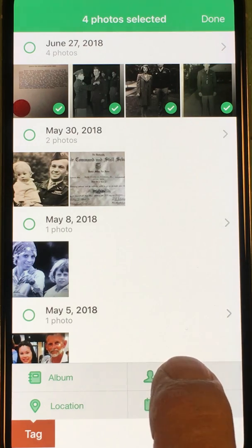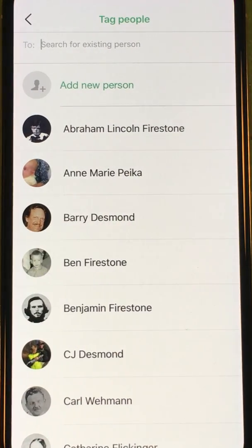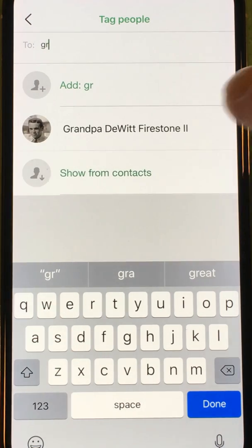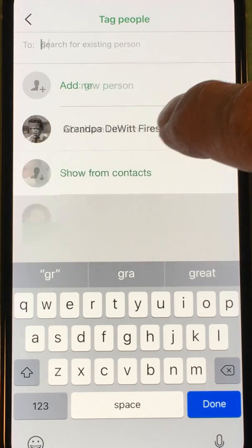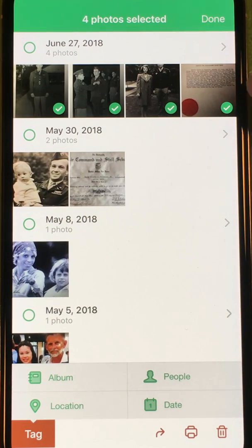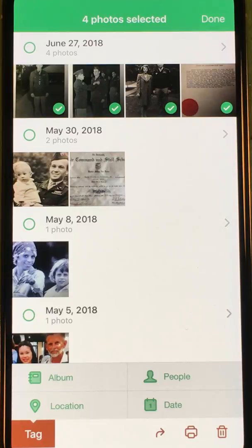First I'm going to tag my grandfather in each of these photos, so I'm going to select People and search for grandfather. There he is — I'm going to tag him on those photos. I've also tagged this document with the red seal, that's his Flying Cross, and I don't want that to come up every time I search his profile.